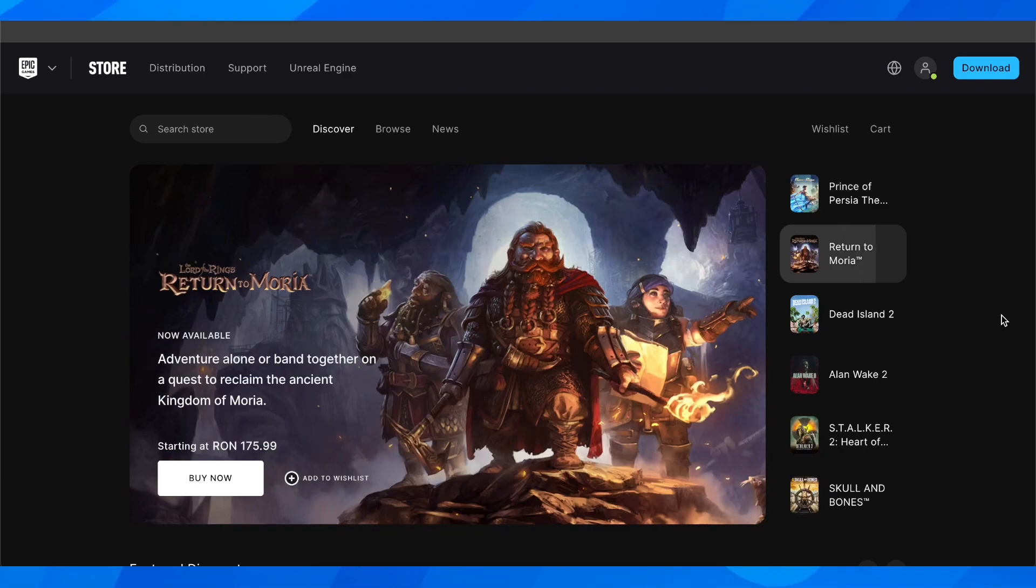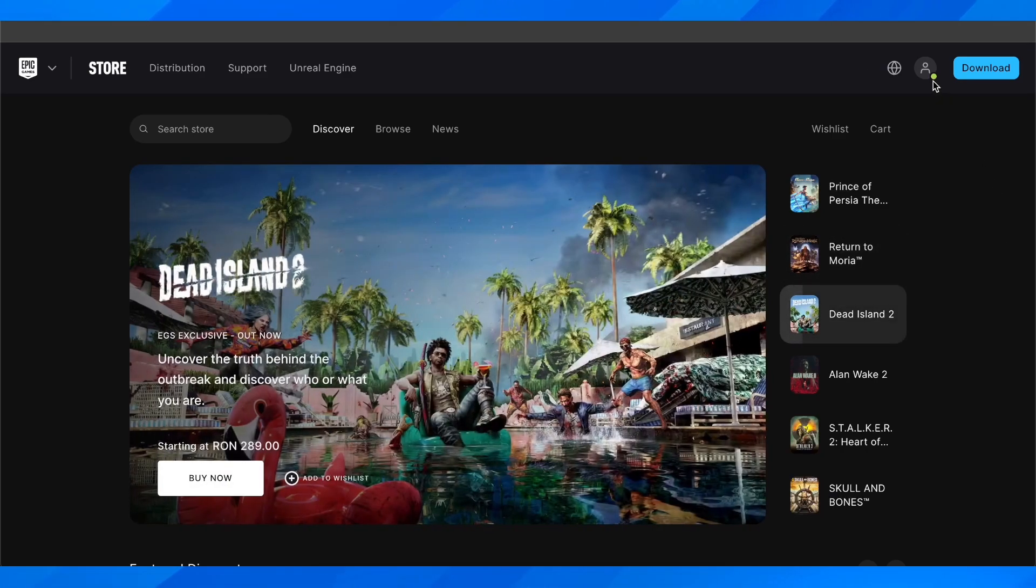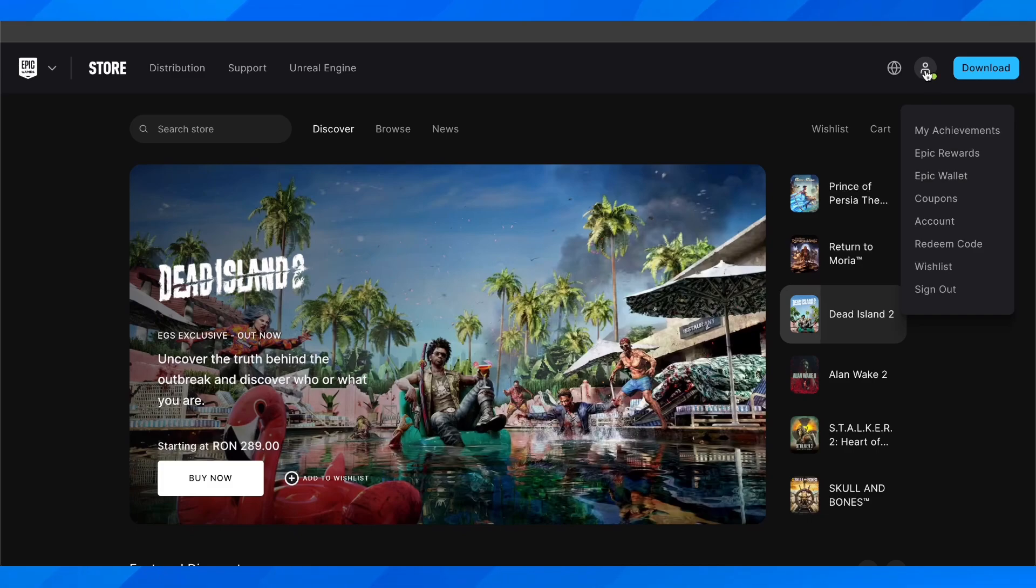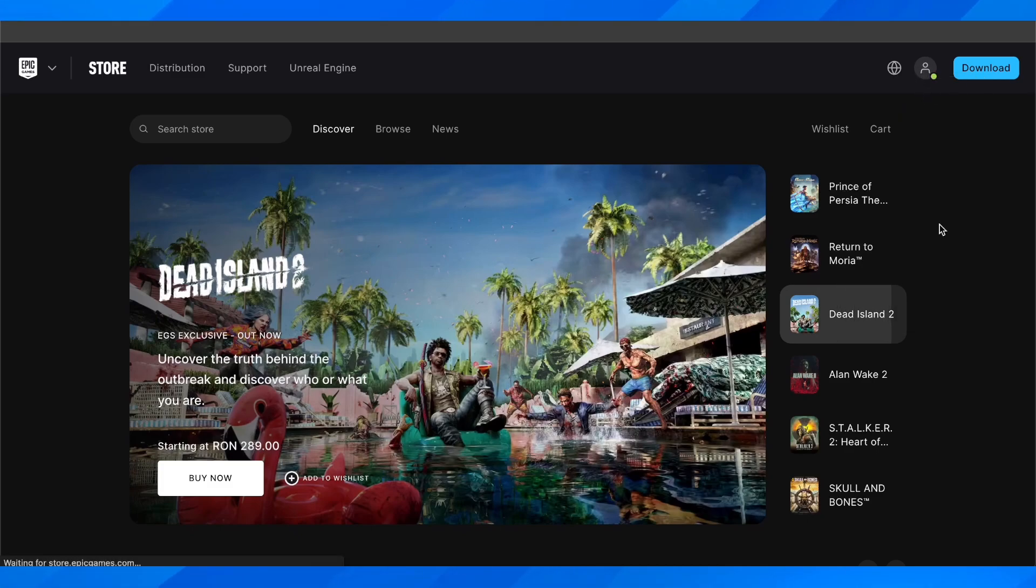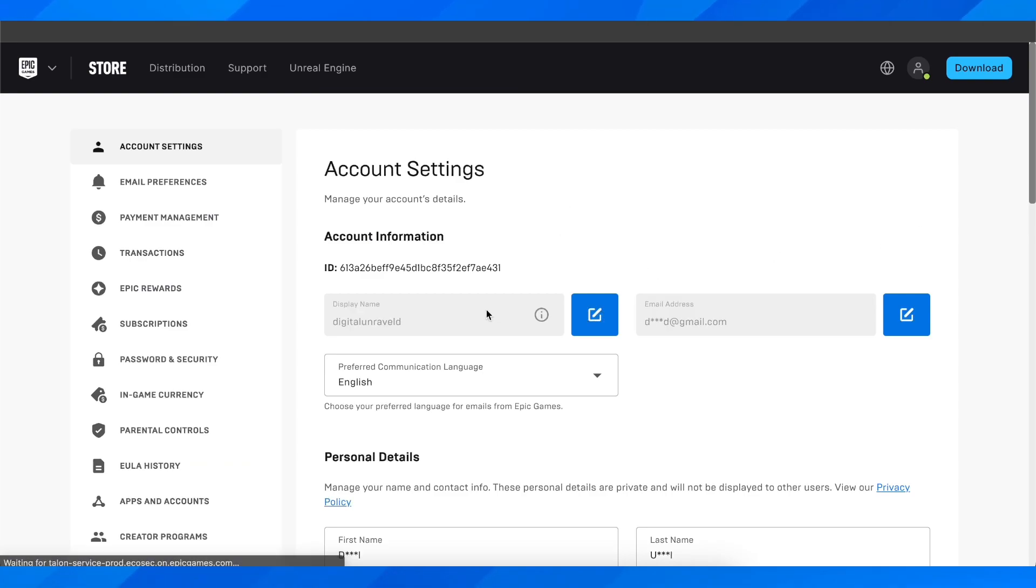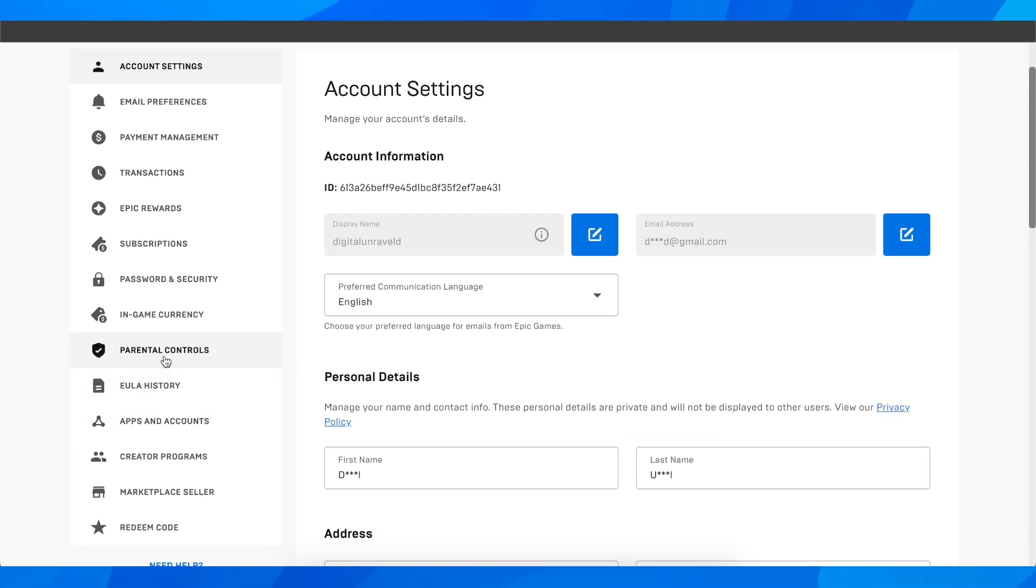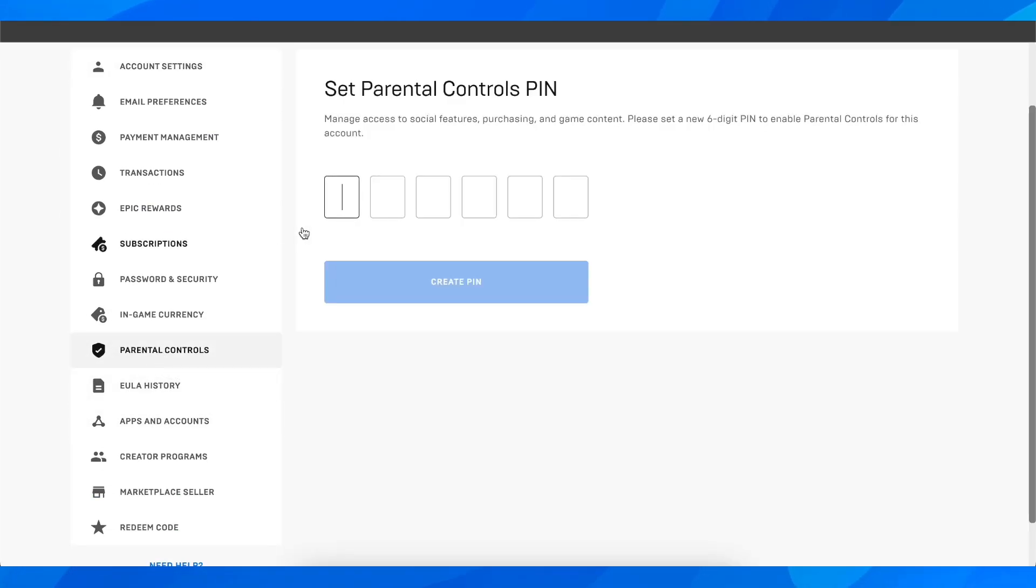So basically what you have to do is launch Epic Games on your computer, then hover your mouse over this little icon and go to account. After that, you have to go to parental controls.